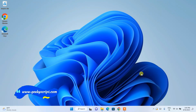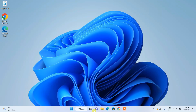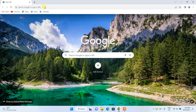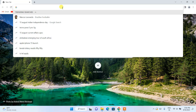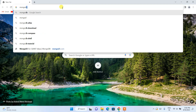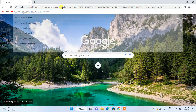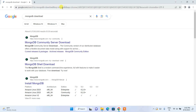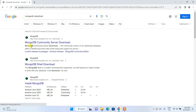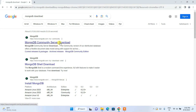So let's start our video. To install MongoDB on your Windows operating system, you need to first go to your favorite browser and in the search bar just simply search for 'MongoDB download' and hit Enter. This will show you the MongoDB Community Server download link, so just simply click on this link.